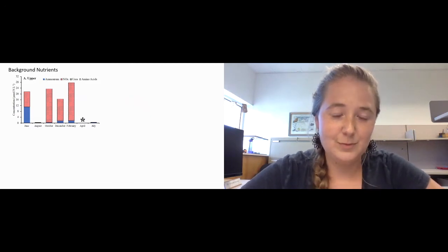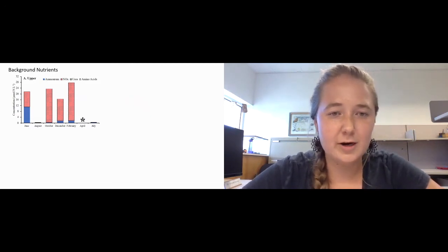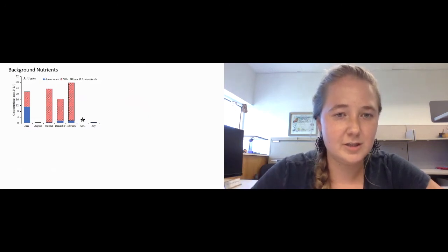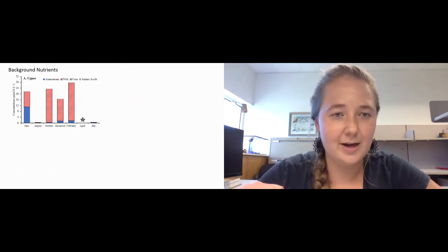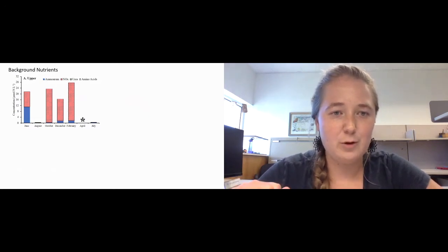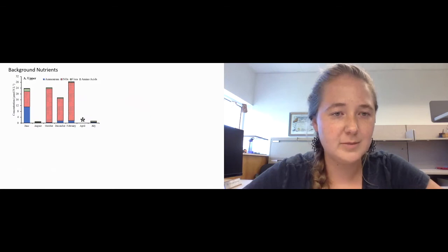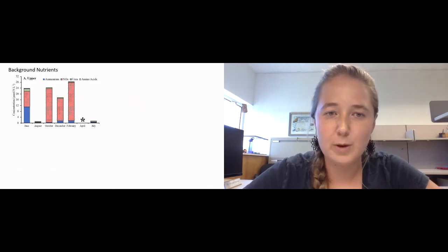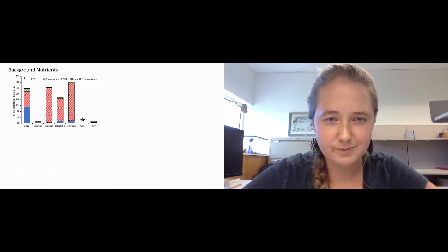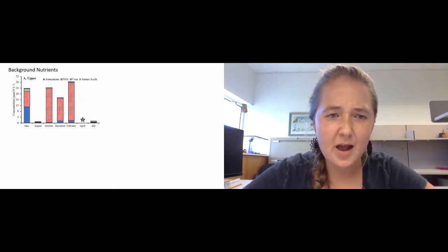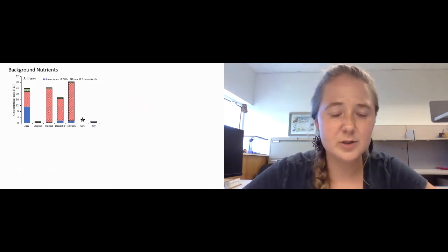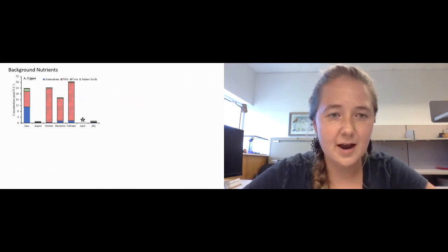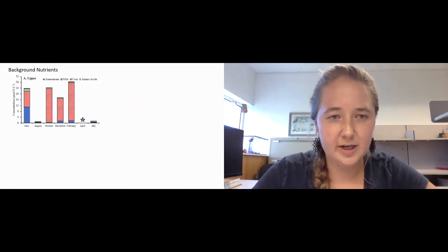This is in comparison to our organic nitrogen substrates, which were quite a bit lower, typically less than one micromole of nitrogen per liter. This same trend was seen across all of our sites generally.